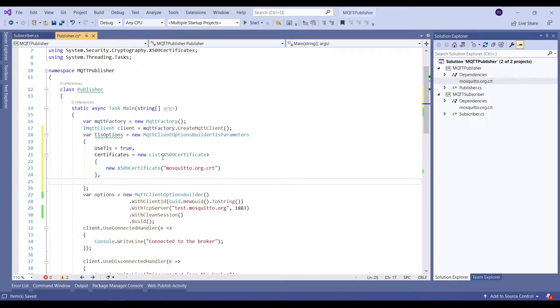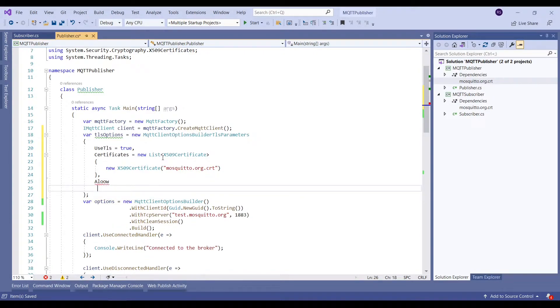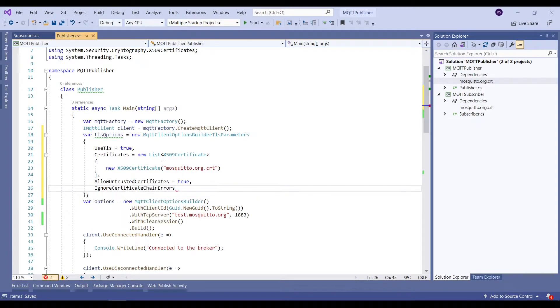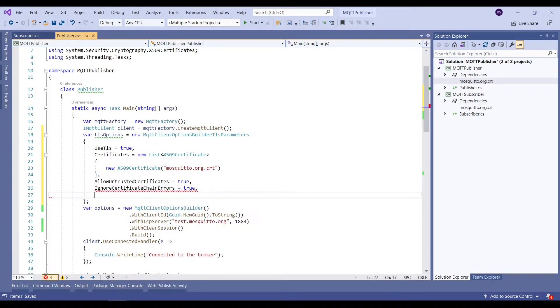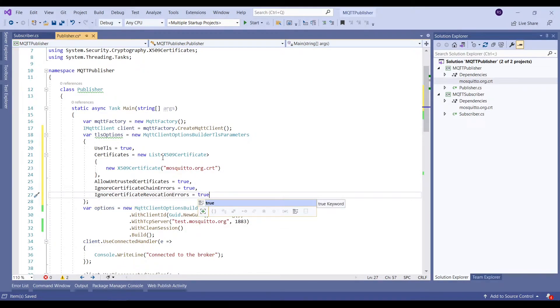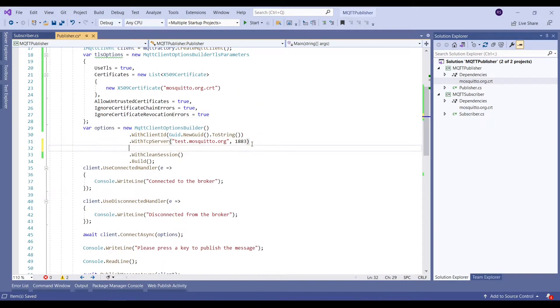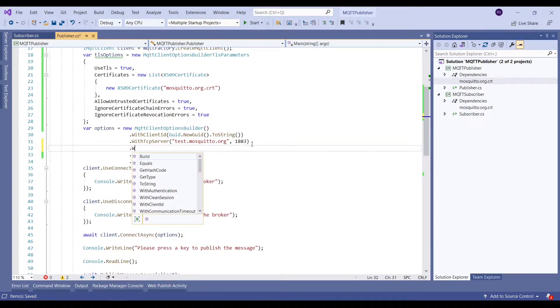After building the certificate, we will set few additional properties such as AllowUntrustedCertificates to true. In addition to that, we'll set the property IgnoreCertificateChainErrors and IgnoreCertificateRevocationErrors as well to true.